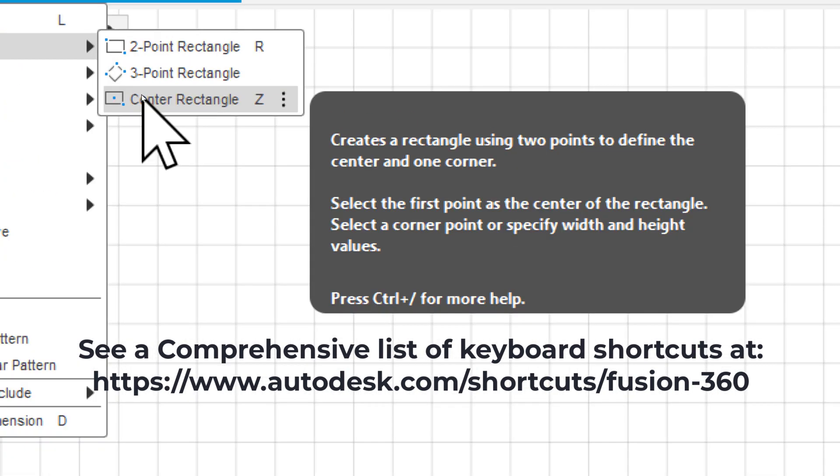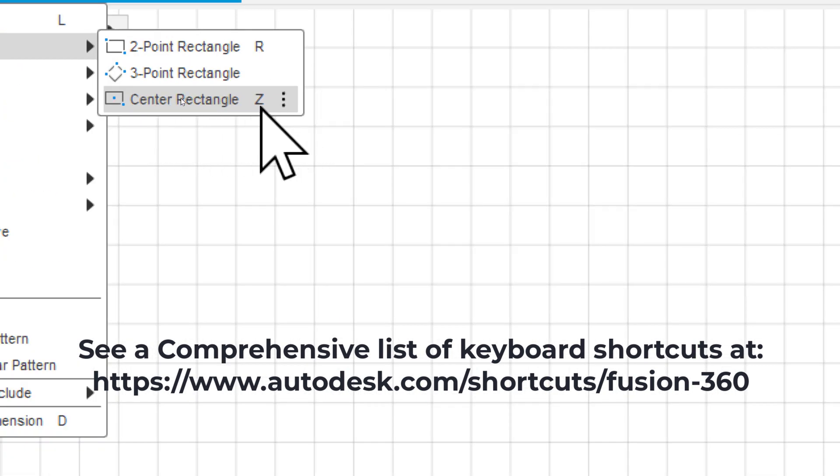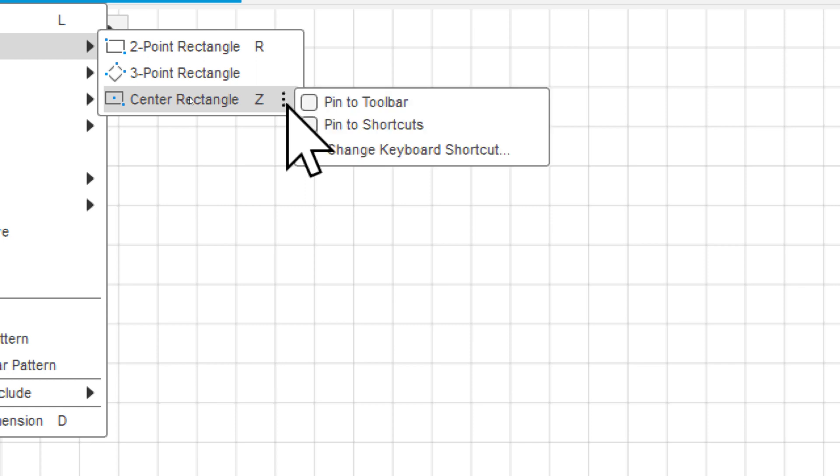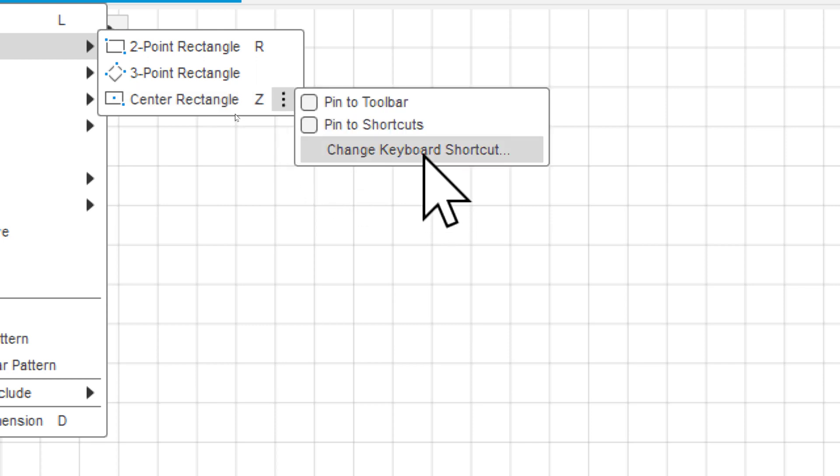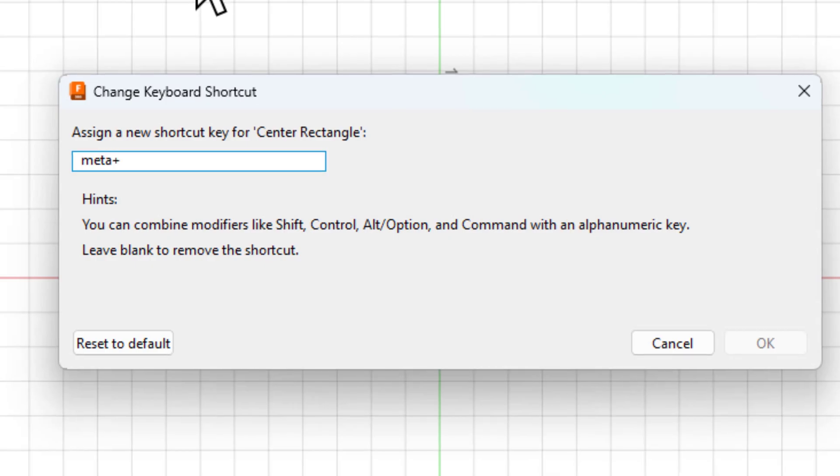I use a center point rectangle tool quite a bit. I've already set a hotkey to be Z, but you can click the three dots right here and say change keyboard shortcut. You could click and put any key you want.